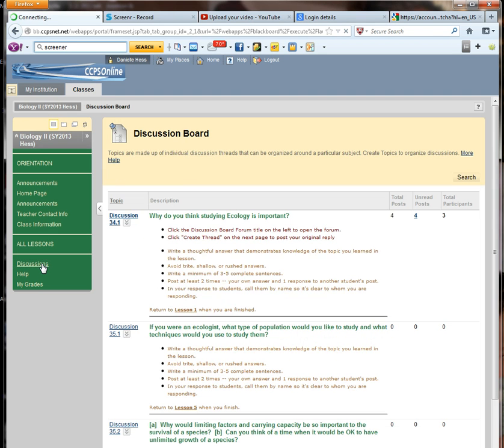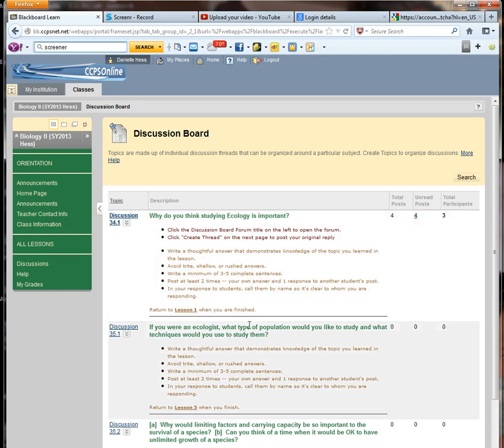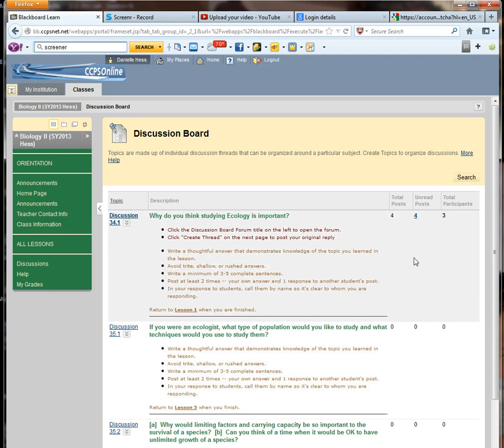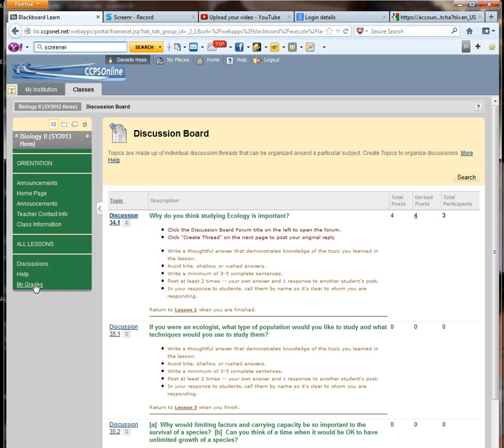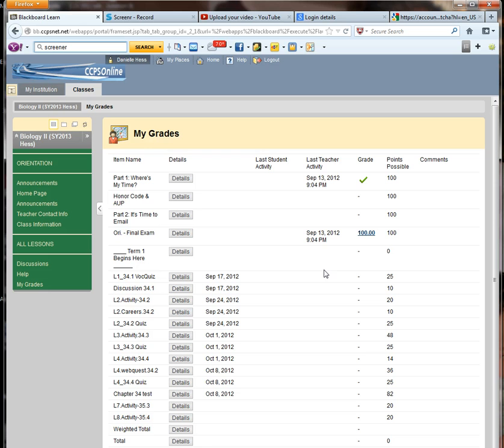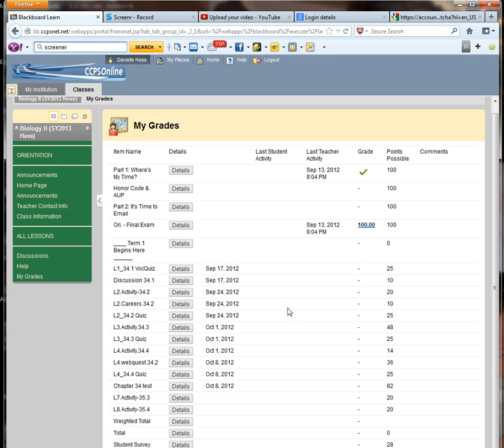We have a discussion tab where when you pull this up, you'll see that this is where your discussions are held. And you can look here at the first one. There's been four posts already. And that's one way that you can get into the discussions. There's a help button and my grades. And the my grades will show you the assignments that you have and their due dates for the course.